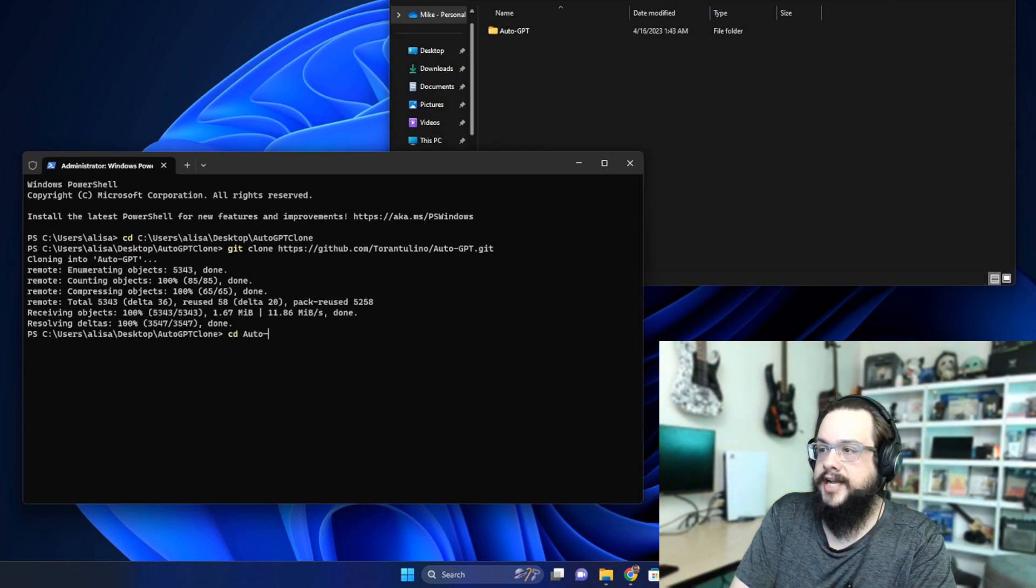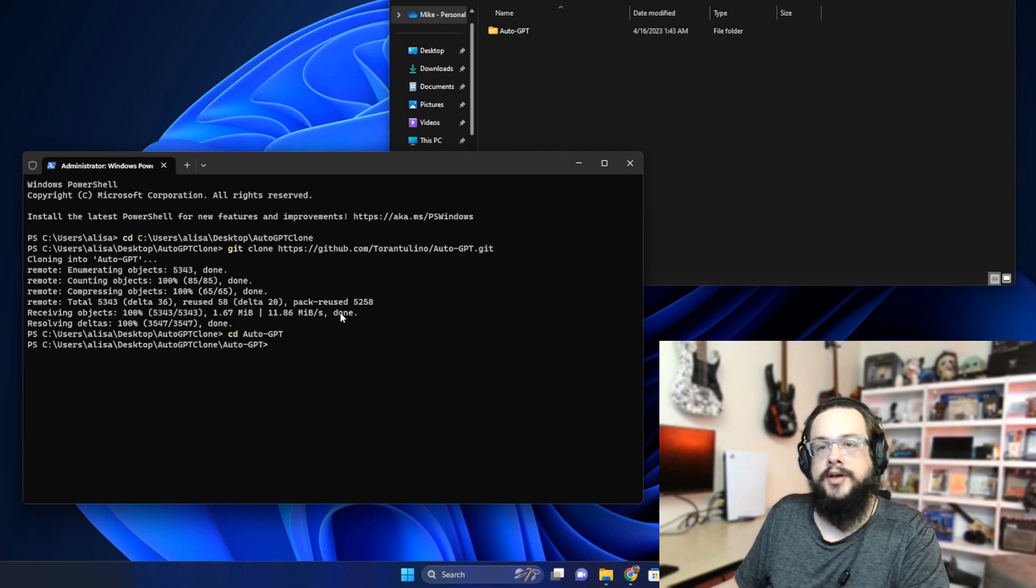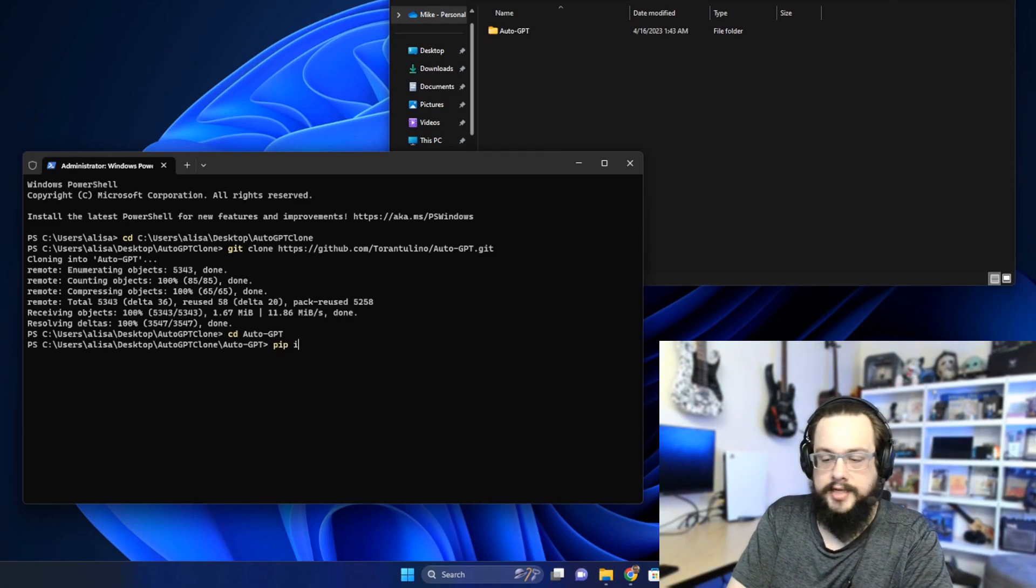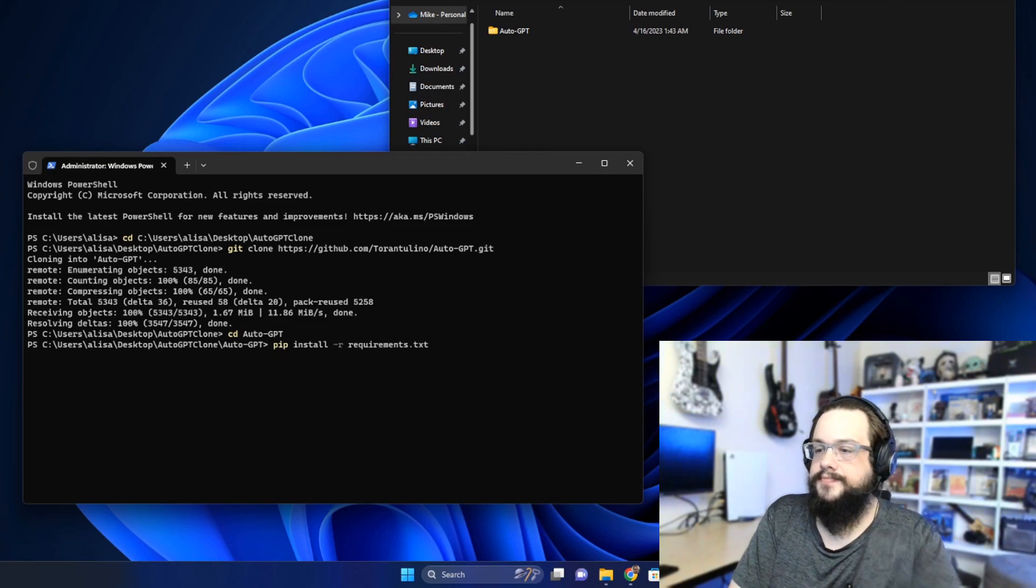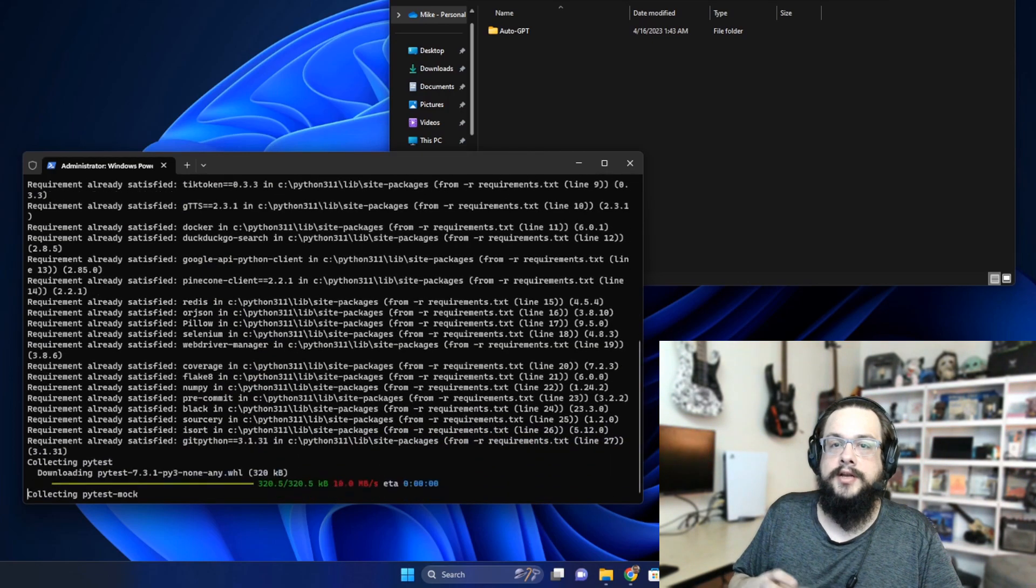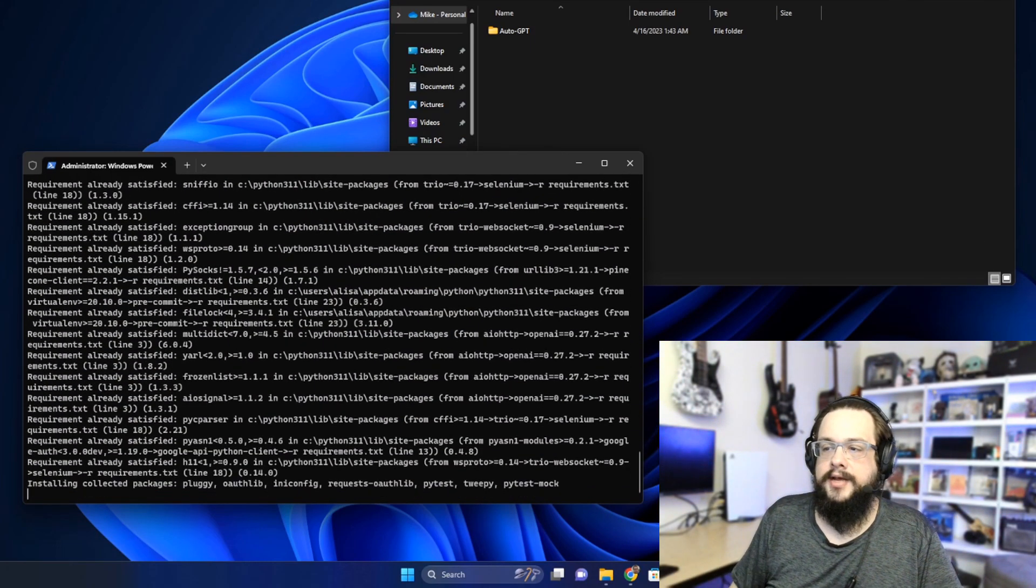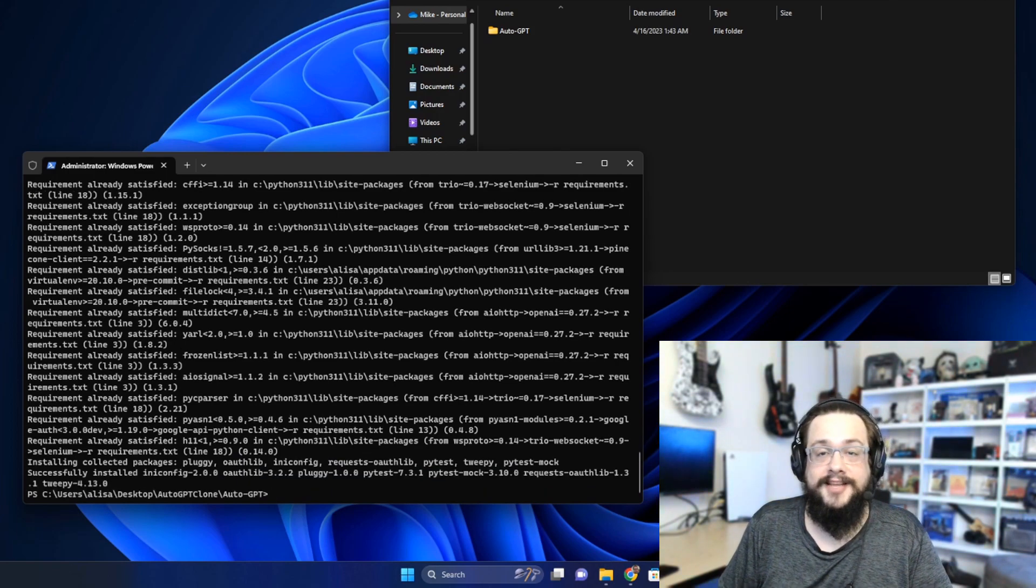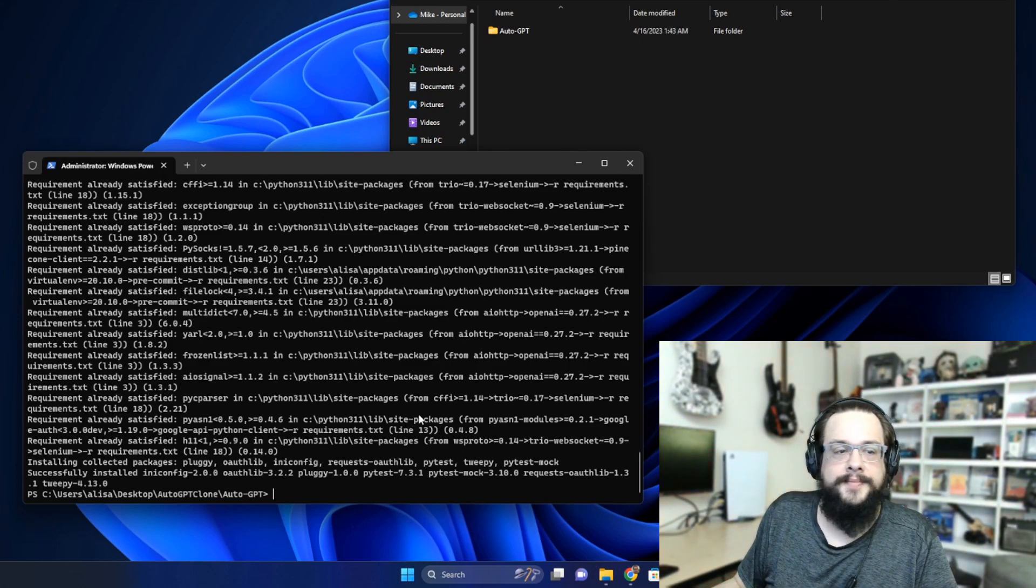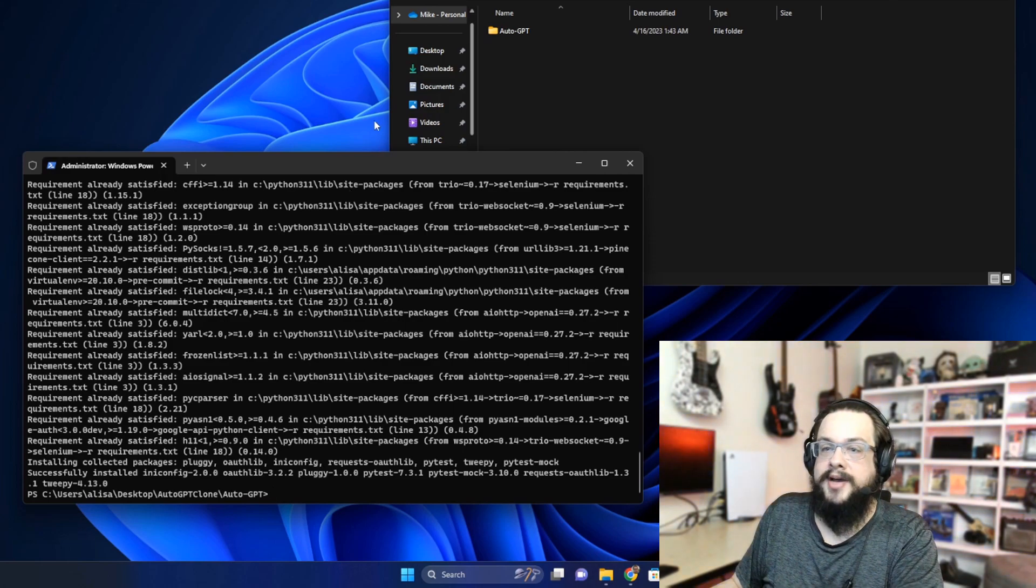Then we need to install the requirements, so we're going to type in 'pip install -r requirements.txt' and you're going to press Enter. That's going to start installing all the dependencies like the OpenAI dependencies and things like that and place them into that folder, or not in that folder, it's going to install them on the environment so that that folder can use them. All right, so that looks like it installed everything.